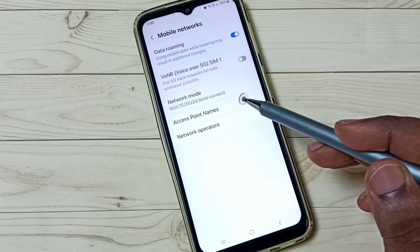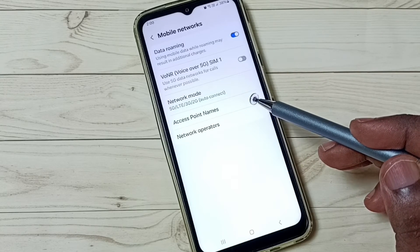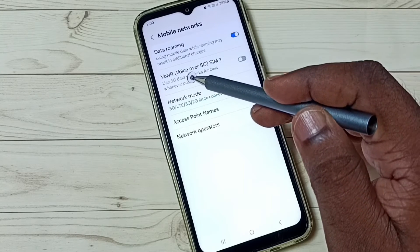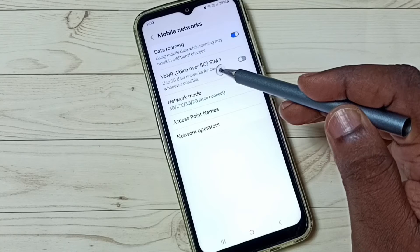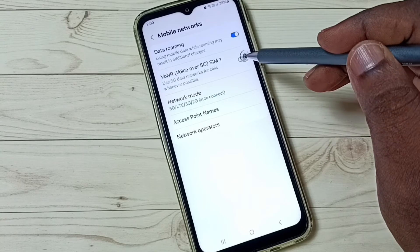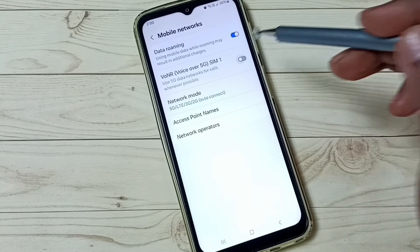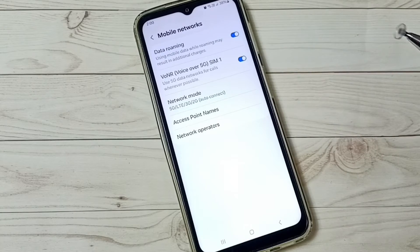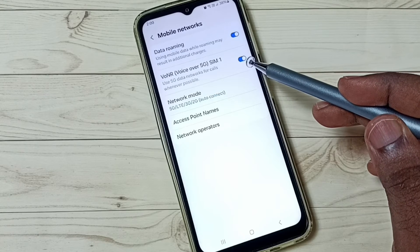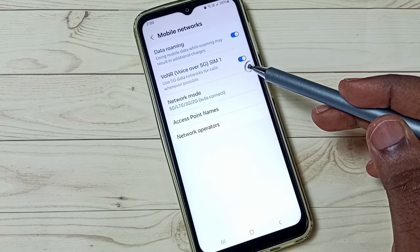Now I have enabled 5G. Here you can see voice over 5G. We can tap here and enable voice over 5G. Now I have enabled voice over 5G.